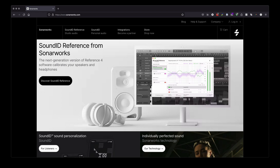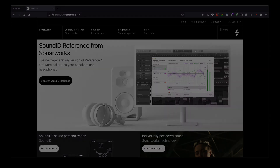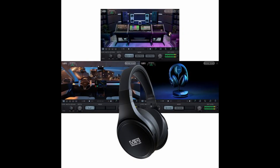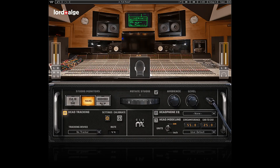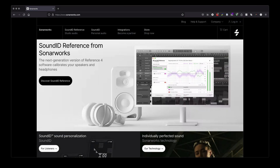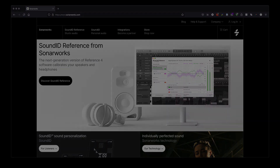This video is specifically about Ableton Live and SunerWorks Sound ID Reference, but the concepts will apply to other monitoring plugins such as IK Multimedia Arc, Slate VSX, Waves NX, Redline Monitor, or Deer VR Monitor, to name a few. The concepts can also be applied in DAWs such as Logic or Pro Tools, which do not offer the ability to load plugins only for monitoring via a dedicated control room feature. This tutorial does not show you how to use Sound ID Reference, other than setting it up in Ableton Live.